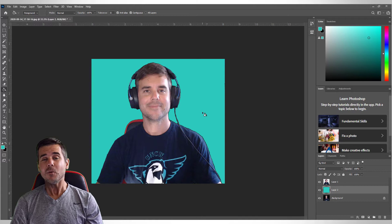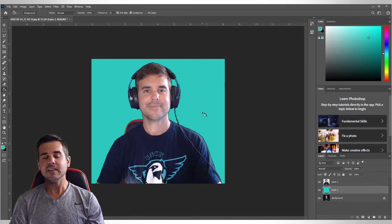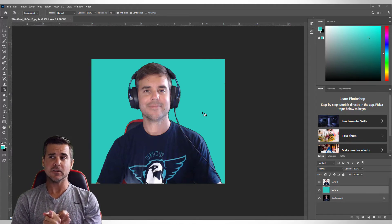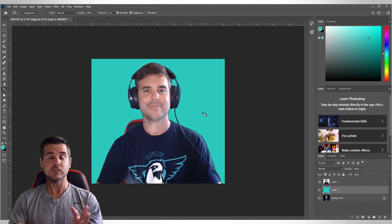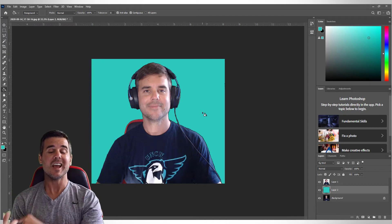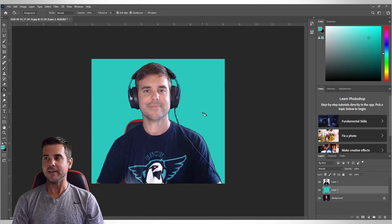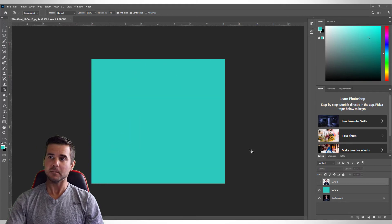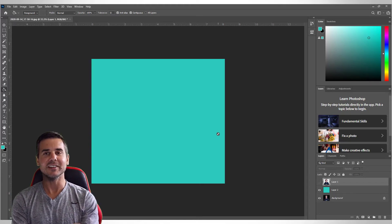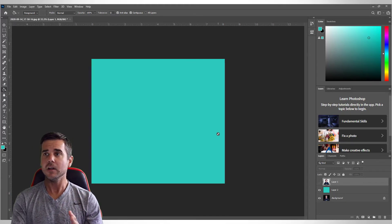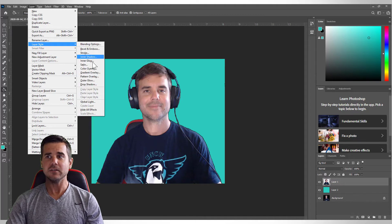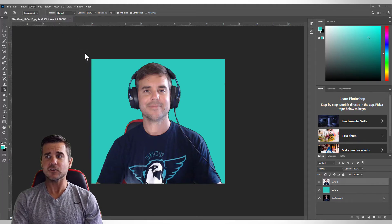There are two things I need to do: add a white border, and either create a background the size of my slide or ship the slide over to the next piece of software. First I need to go back to the layer with my person. To give myself the white border, I'm going to go to Layer > Layer Style and click something called Stroke — that's what gives us this border.